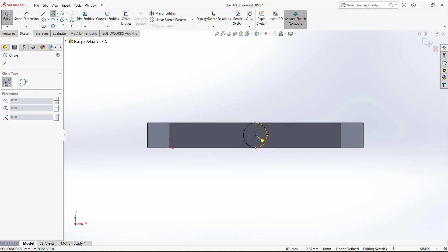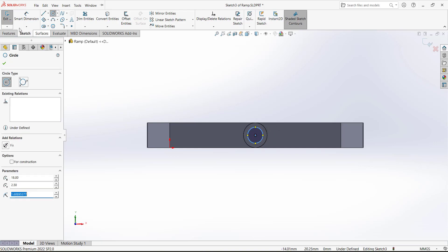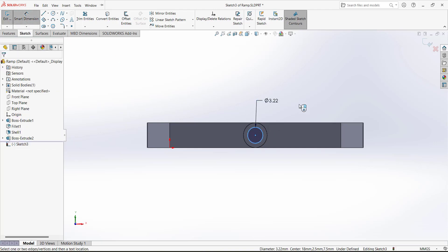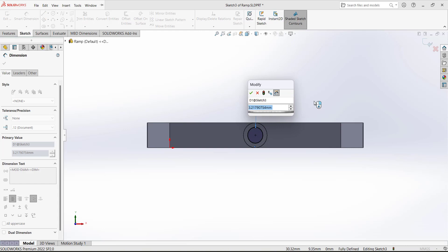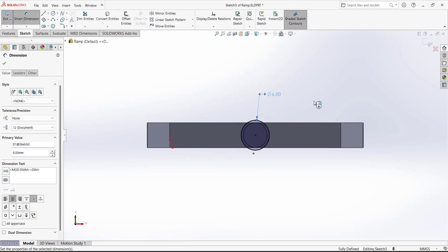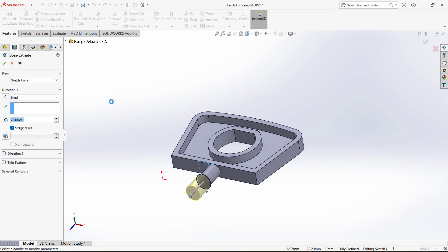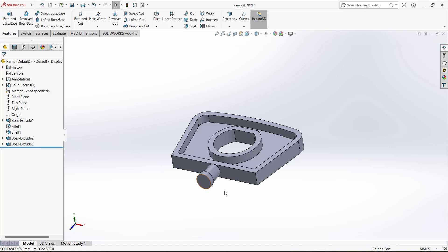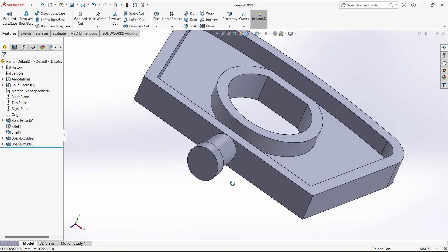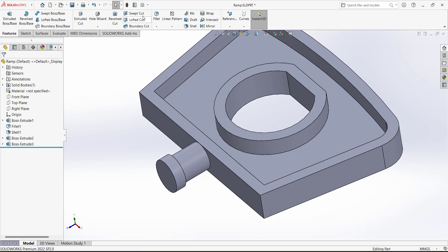This extrusion is given as 2 millimeters in the other direction. Next, go to Fillet and select Chamfer. Select this edge and this edge, with a distance of 1 and an angle of 45 degrees.